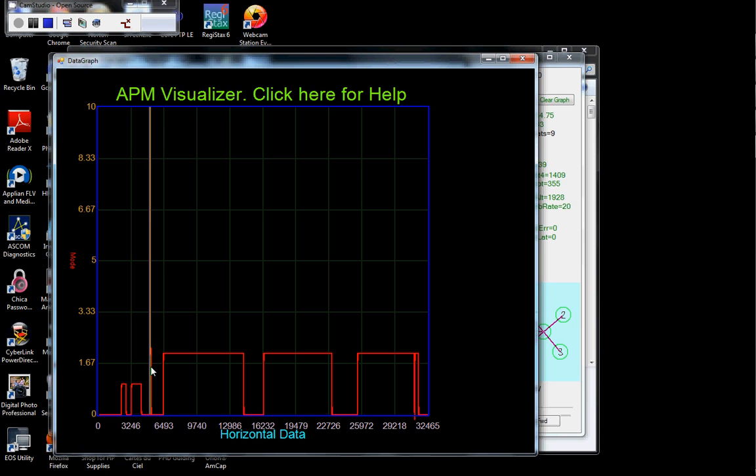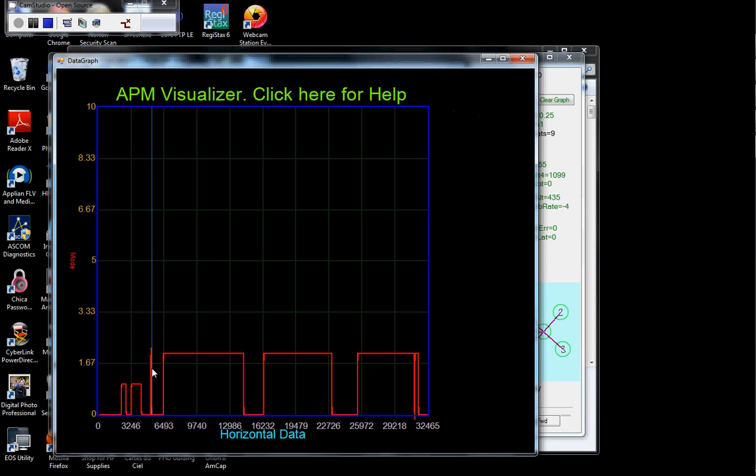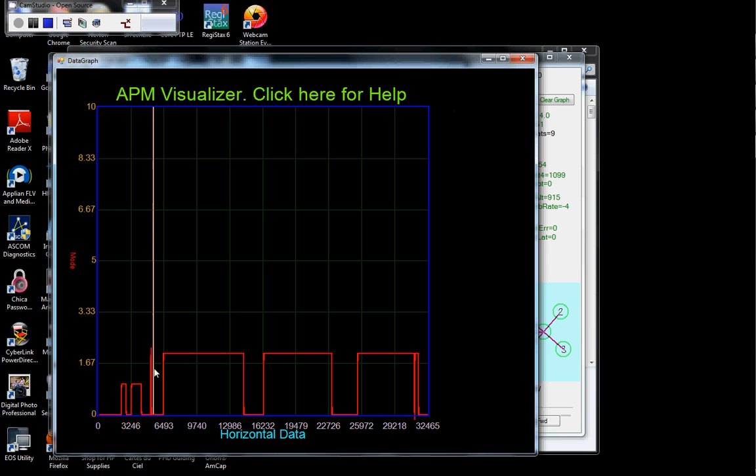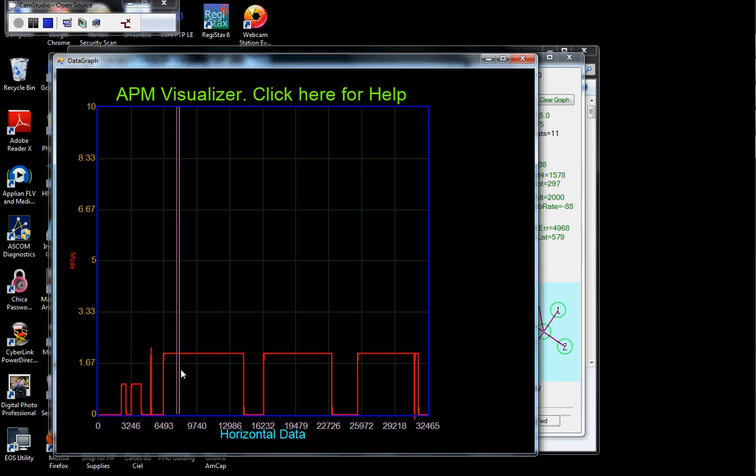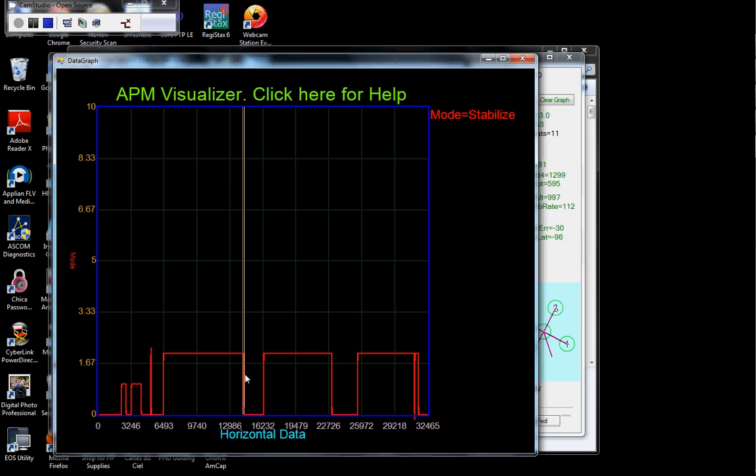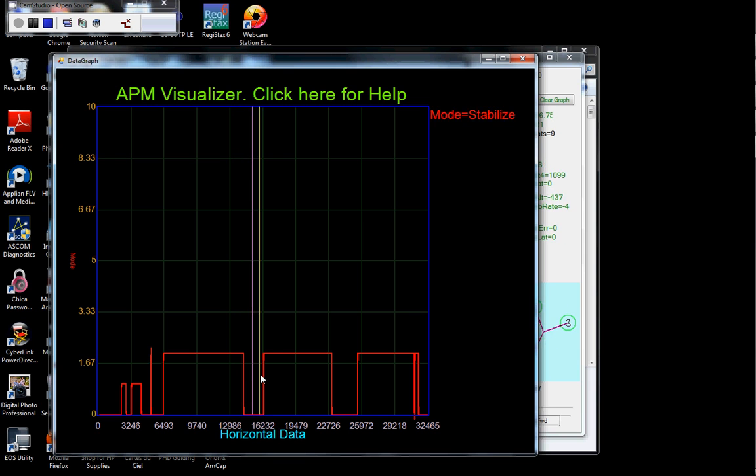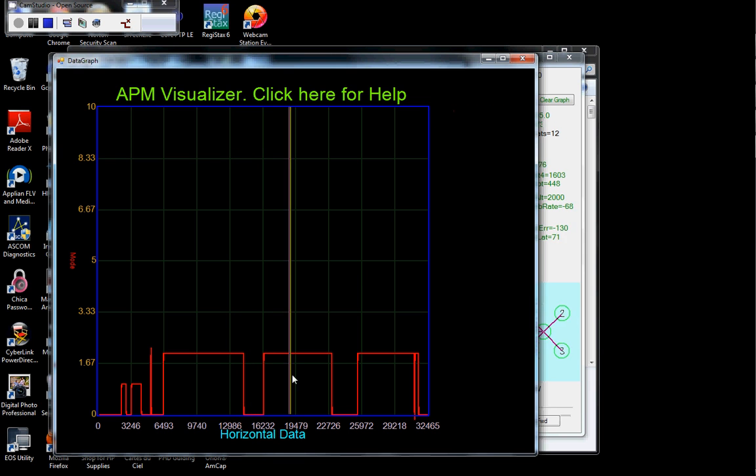There's a very short auto, and something went wrong, so I went back to stabilize. And then I started, this was the first auto run, this is the second auto run, and this is the last auto run.